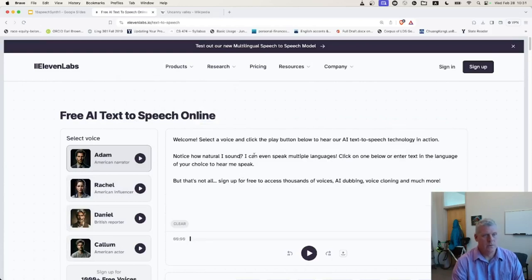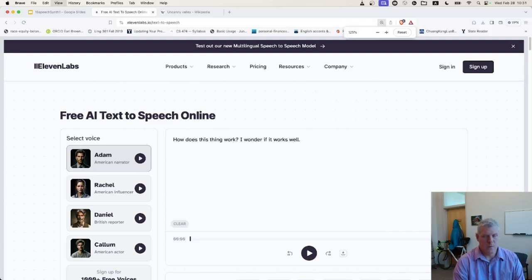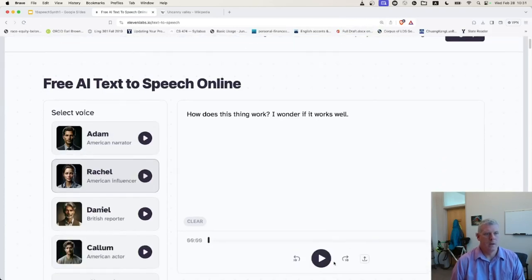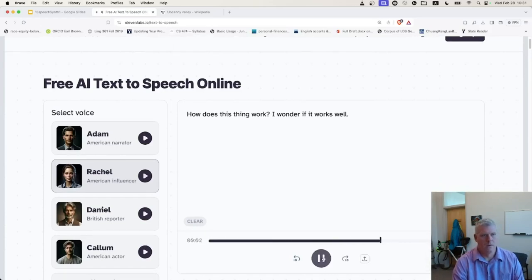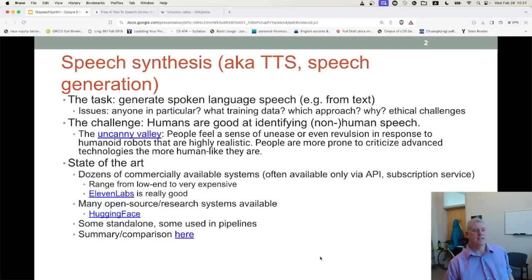Let me just change this to something like 'How does this thing work? I wonder if it works well.' Let's have Rachel, an American influencer voice, say that. How does this thing work? I wonder if it works well. It sounds really good. This is state-of-the-art — I feel like they've done a really good job.